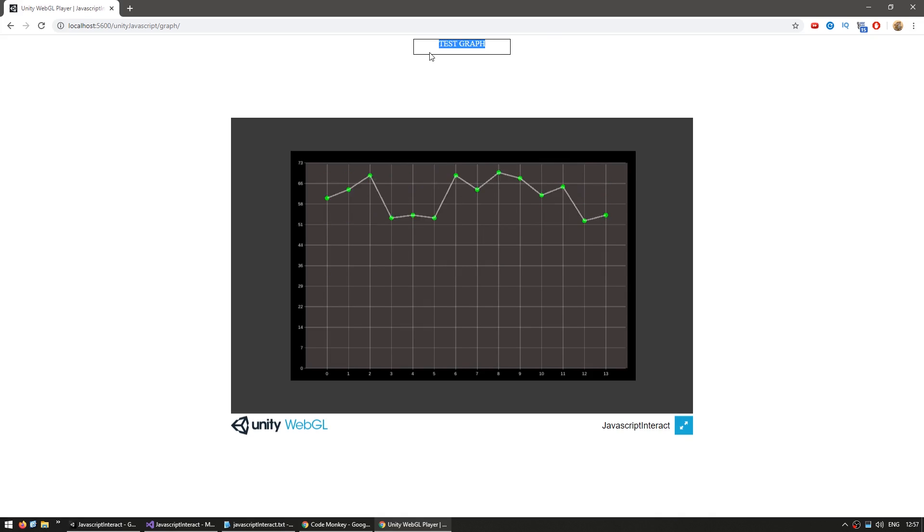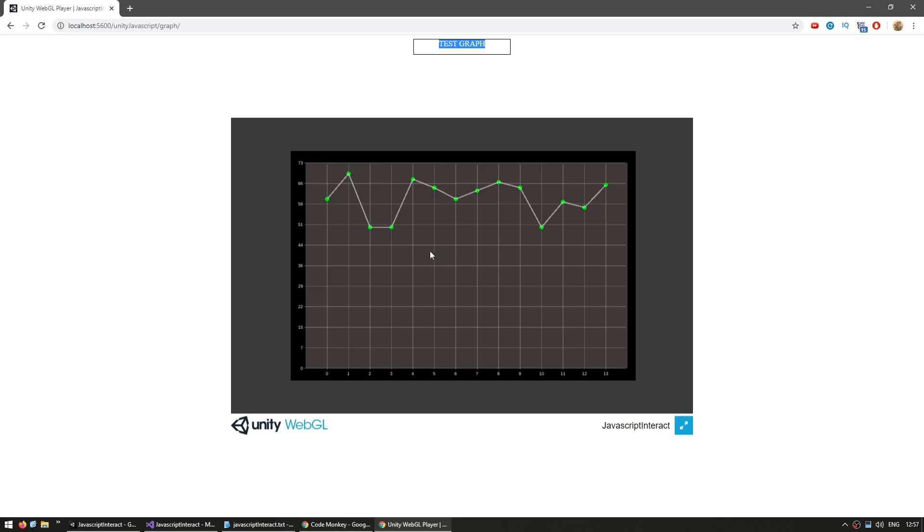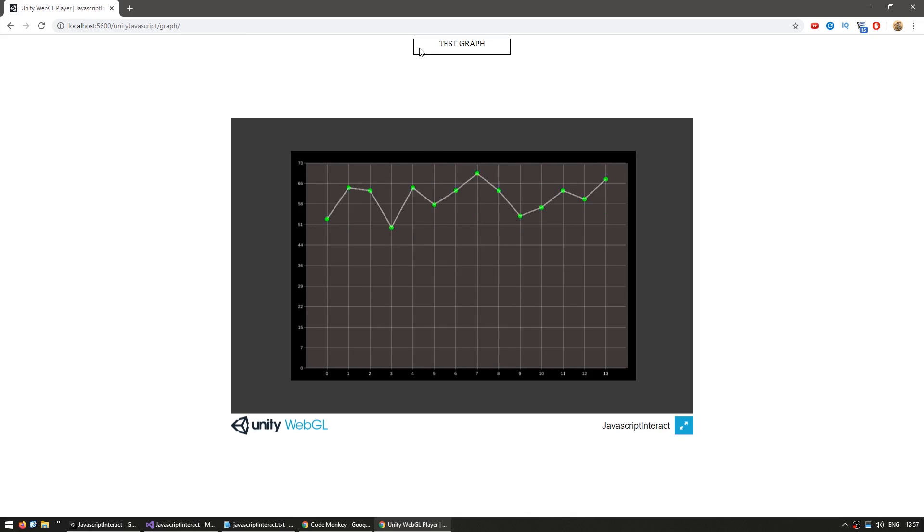So click on them, and there you go. So here we have some data being displayed, and all the data is external, and not hard-coded inside of the Unity WebGL build at all. So now you know how to interact with a WebGL build from JavaScript or PHP or anywhere else.